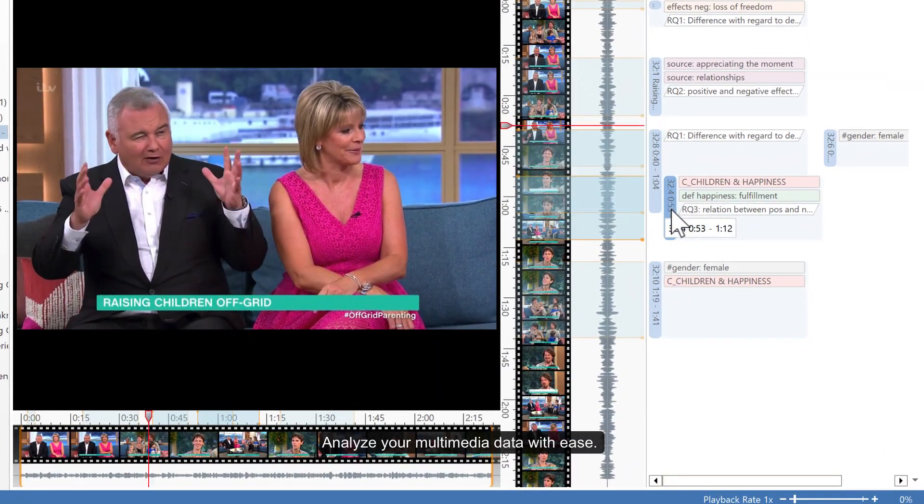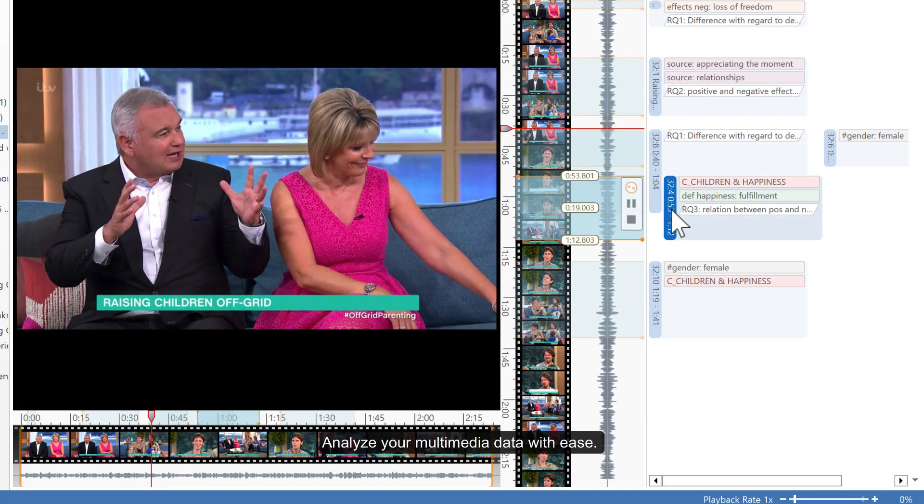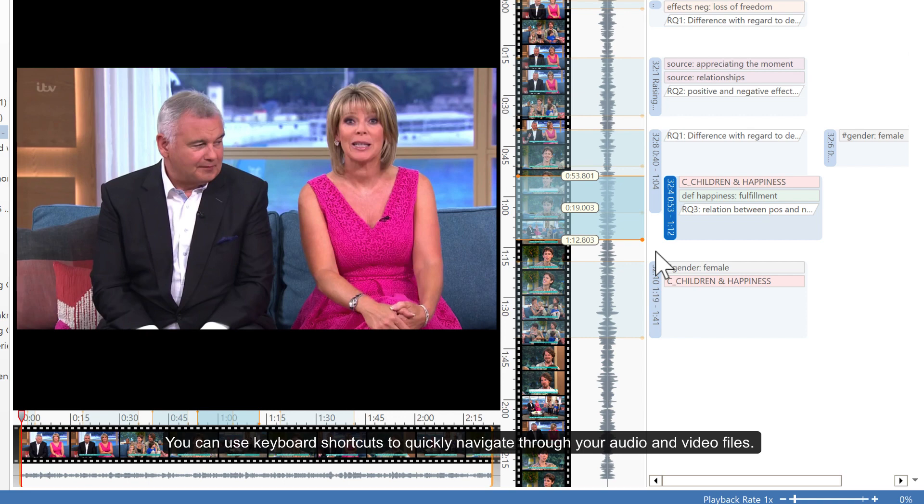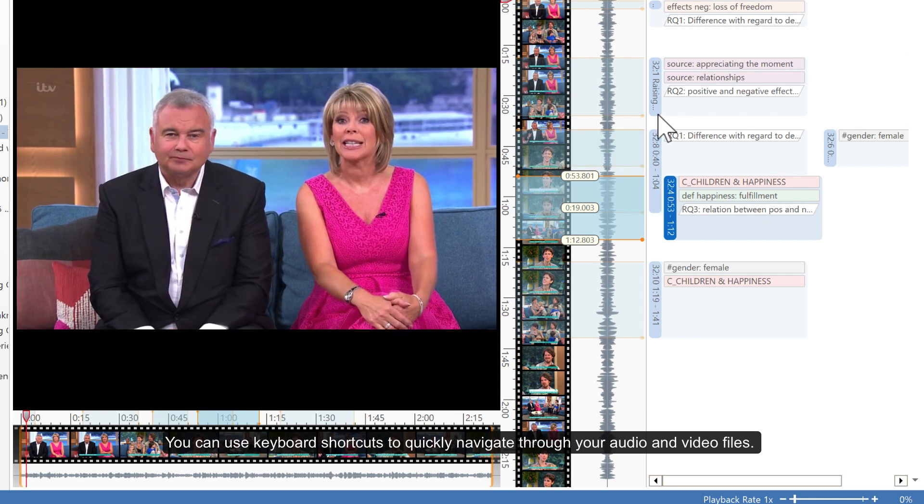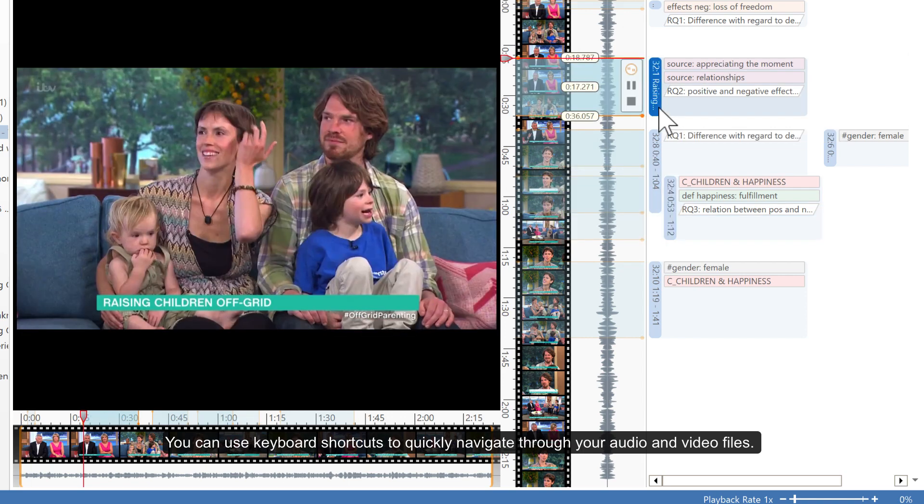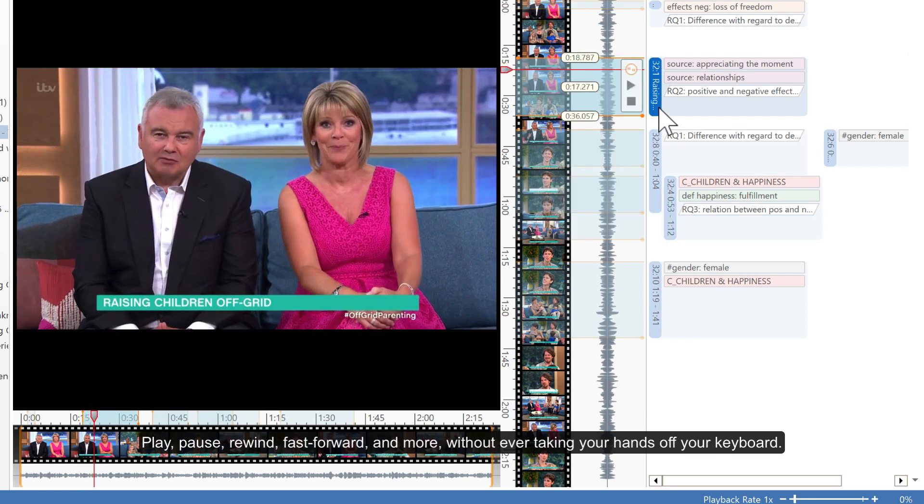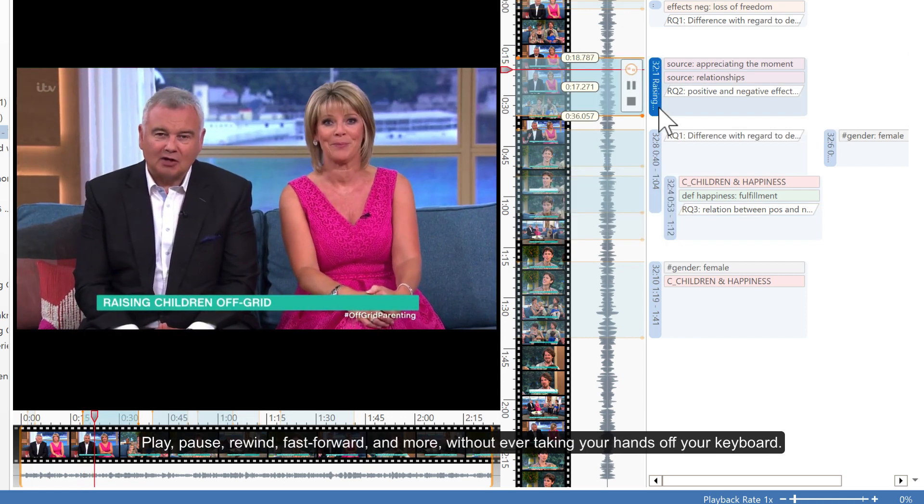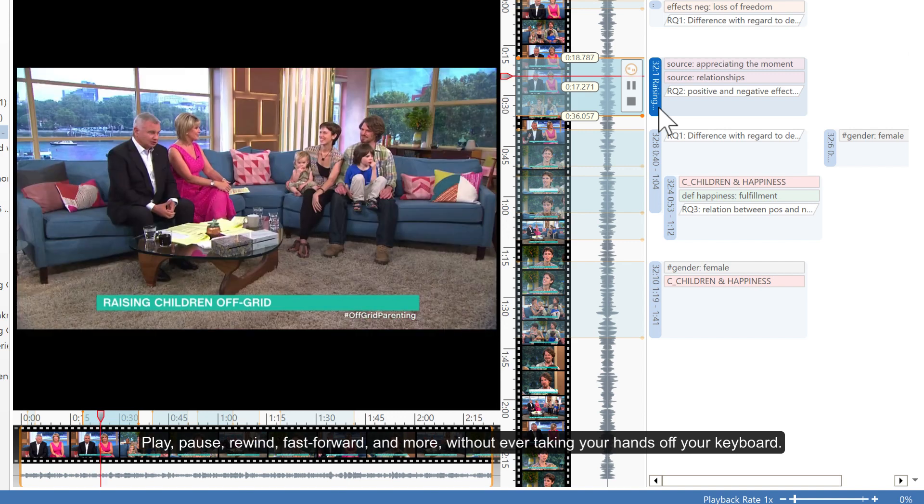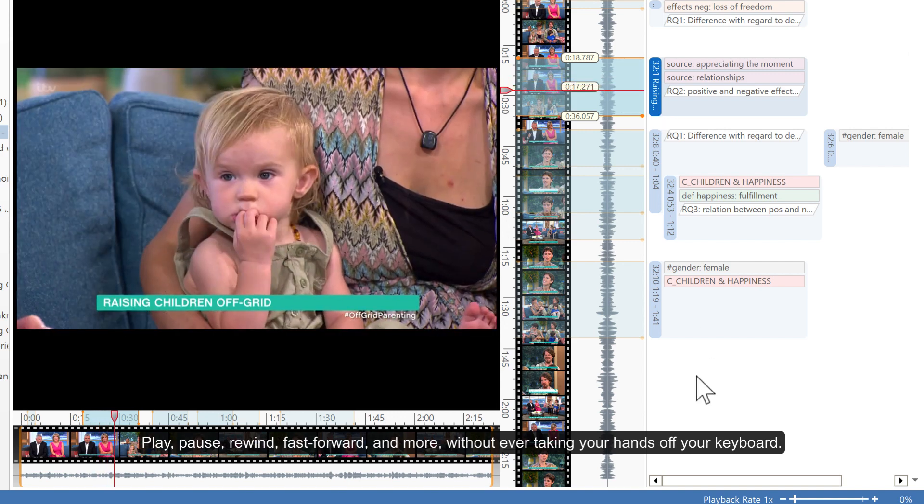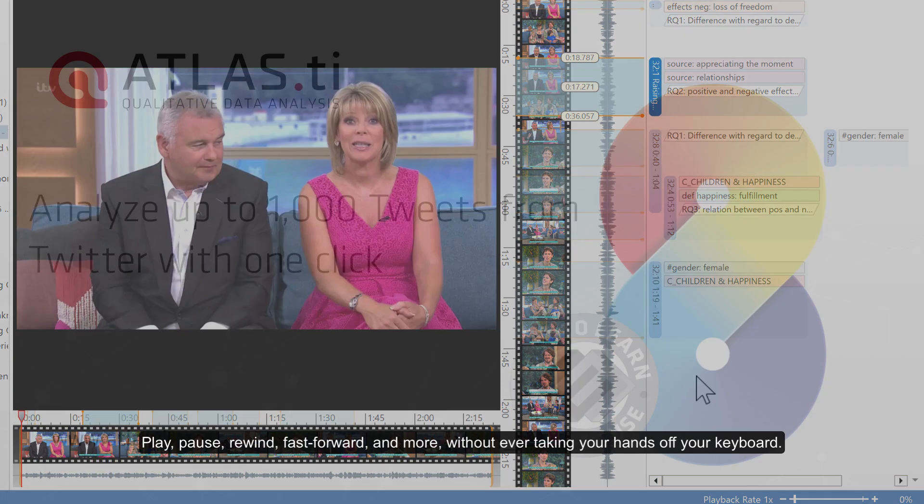Analyze your multimedia data with ease. You can use keyboard shortcuts to quickly navigate through your audio and video files. Play, pause, rewind, fast-forward, and more, without ever taking your hands off your keyboard.